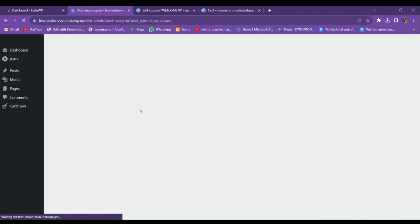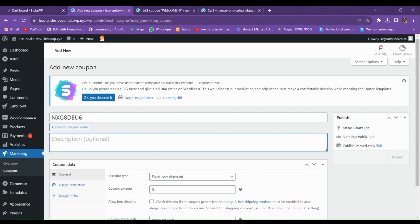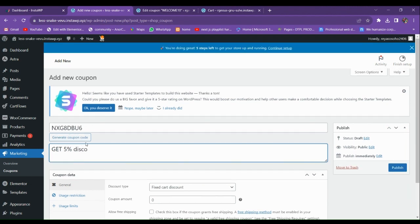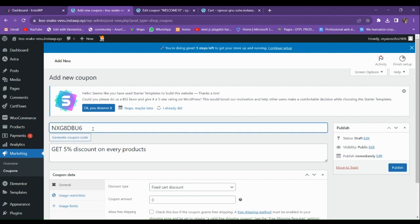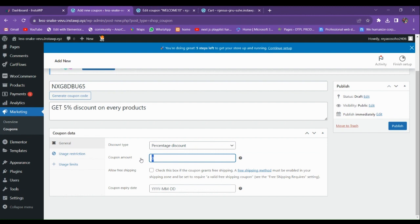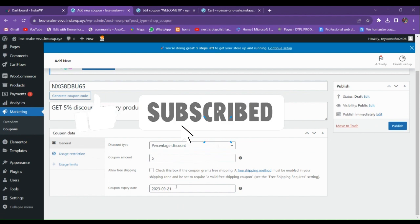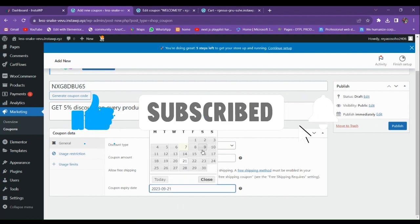Now let's add a second coupon. I'll generate a code and add the description 'Get five percent discount on every product.' Set the amount to five, make the discount type Percentage, and set an expiry date — today is the 21st so I'll use that.